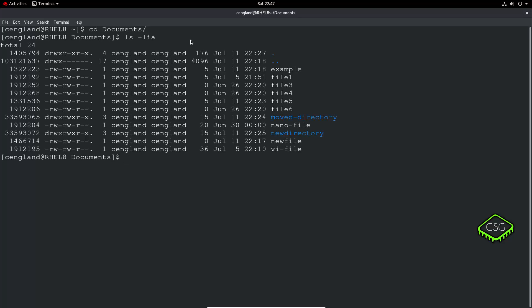So this is ls -lia will give you all files. i means the inode number and l means the long listing. So includes the read, write, and execute permissions on the left-hand side there. So what we've got additional is on the left-hand side, these numbers are an inode number. So it's like an individual number for each file on the system. And so it's like a unique number for that particular file or directory on the filesystem.